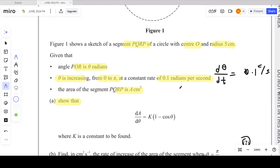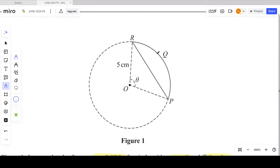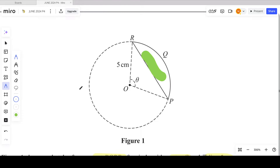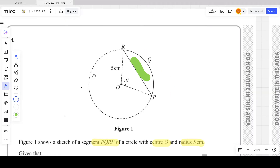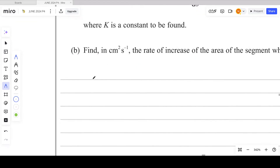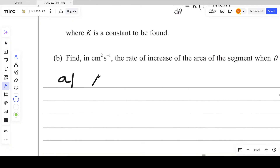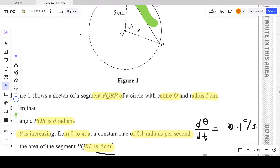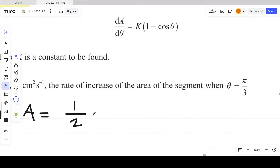First, figure out what A is — A is the area of the segment, which is the shaded region. We know the formula for the area of a segment from AS Maths Pure Mathematics 1. The area of a segment is: A = ½r²(θ − sinθ). Since the radius is 5, that gives A = ½ × 25 × (θ − sinθ).